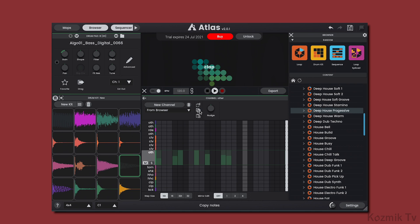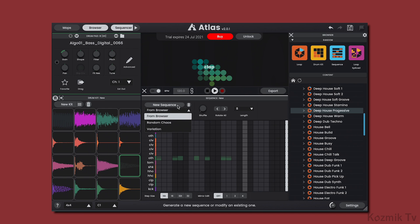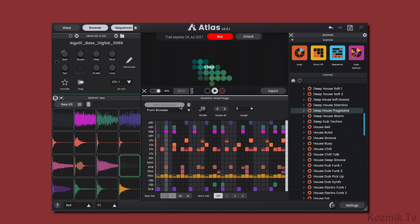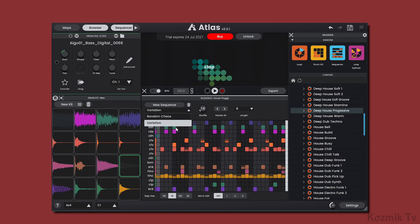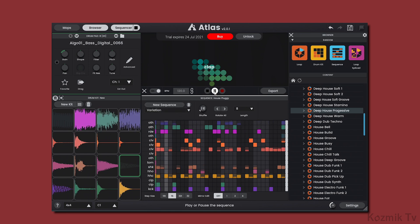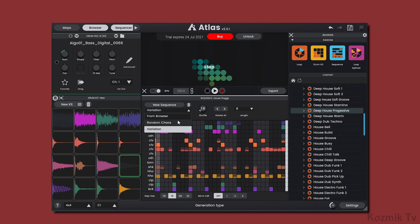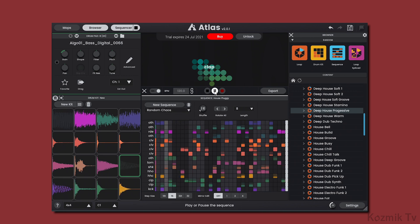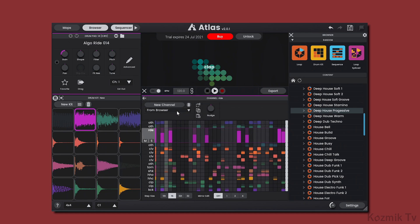We can cut, copy, and paste notes from one lane to another, and we can nudge the notes in the channel forwards or backwards in time. You can quickly generate a new sequence by selecting an option from the drop-down menu and then clicking New Sequence. From Browser generates a sequence from the browser window. While Variation modifies your current sequence, and RandomChaos generates a random sequence. These options can also be applied to individual channel lanes.